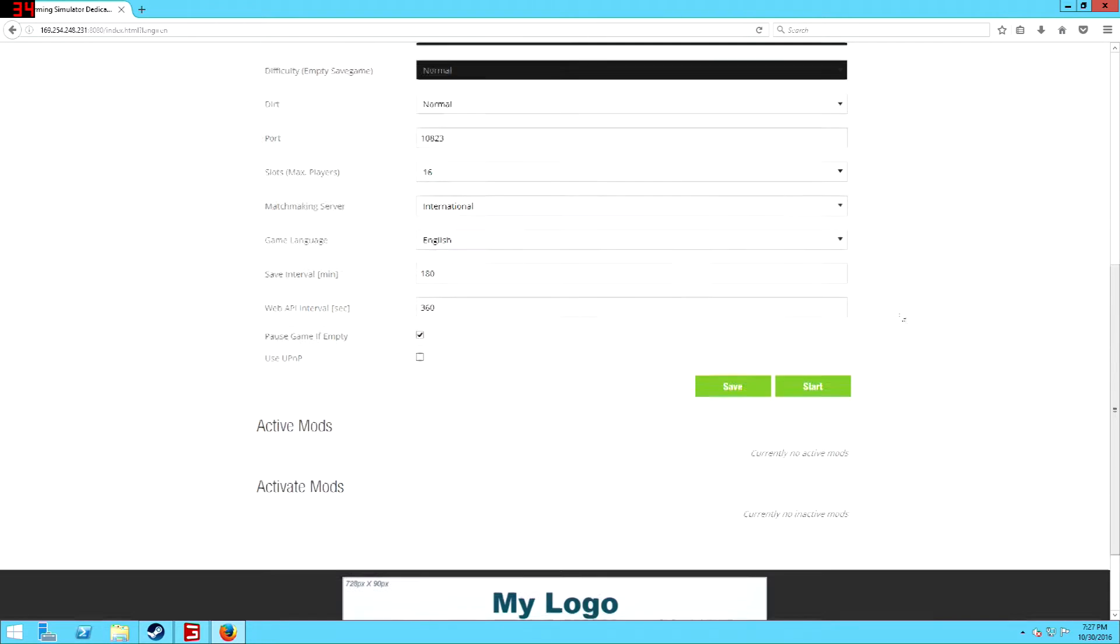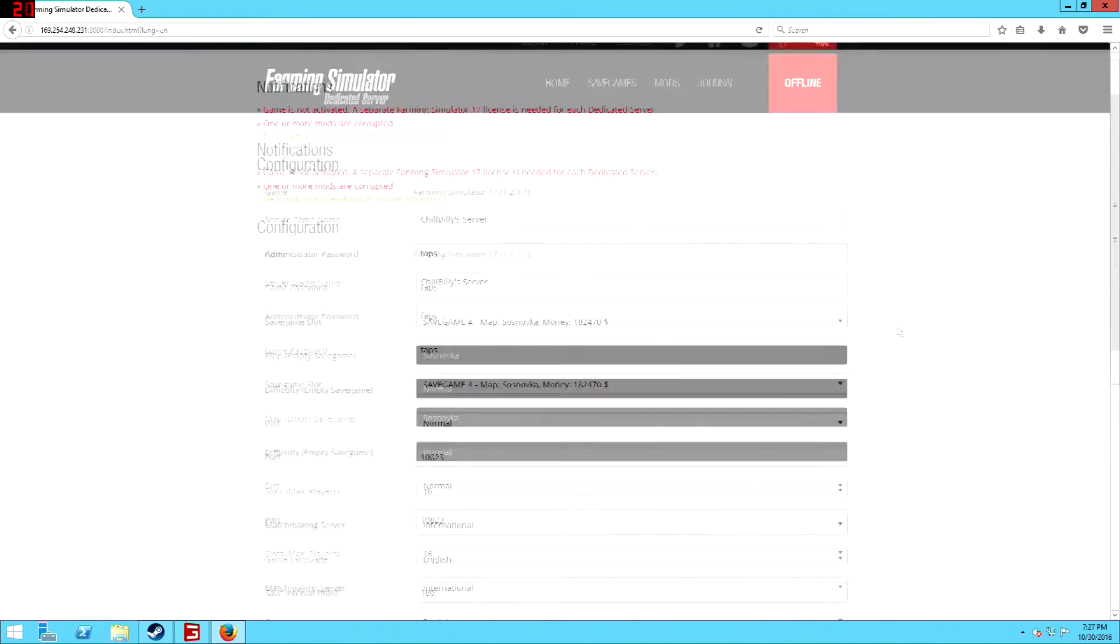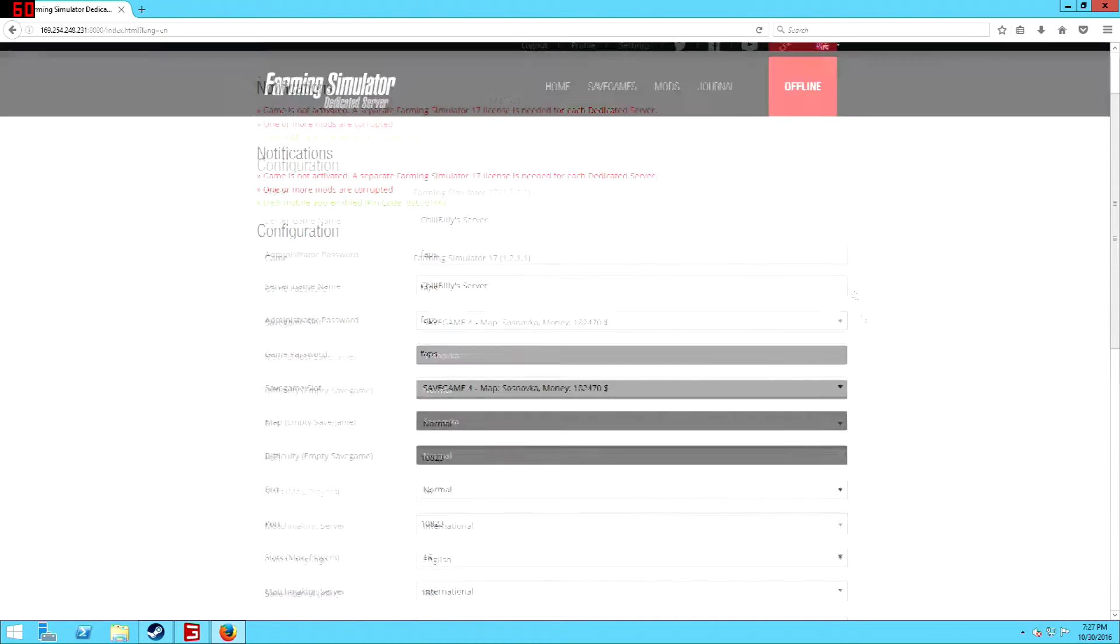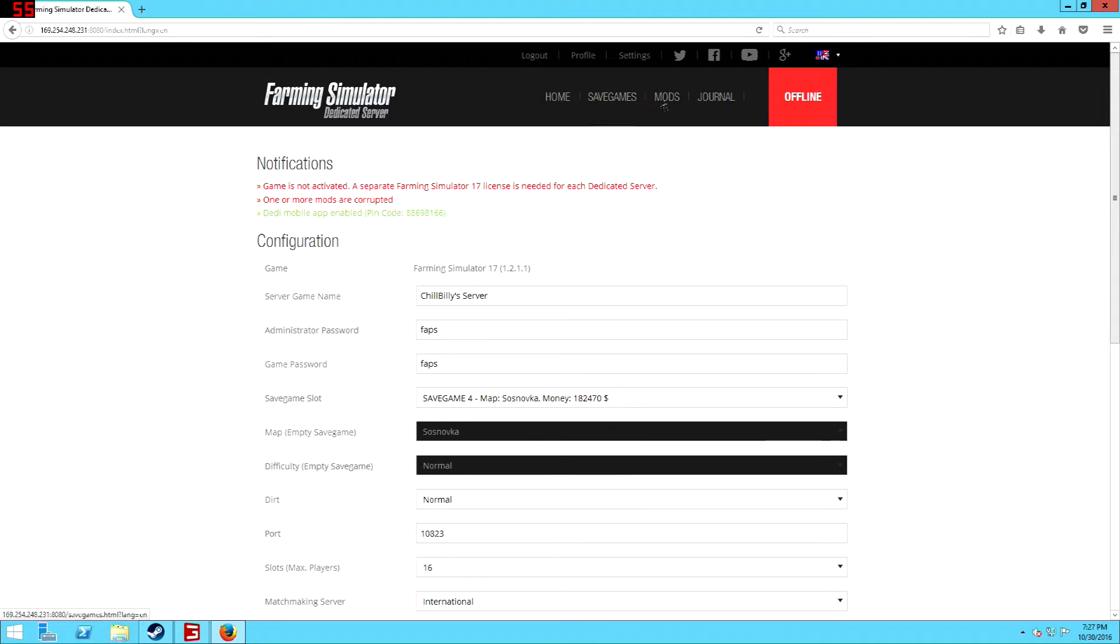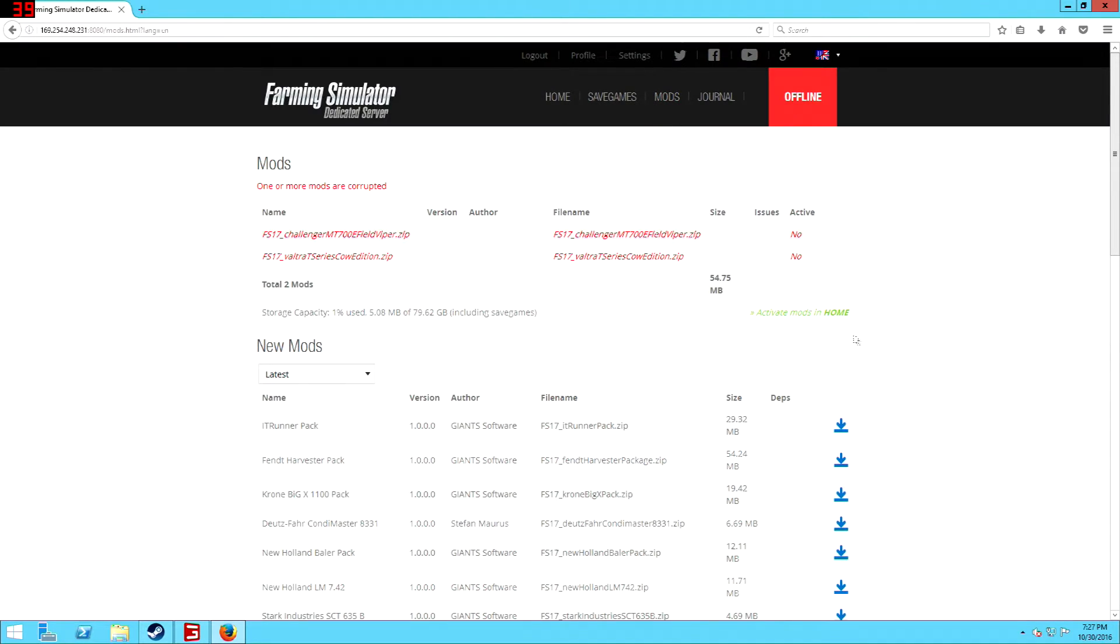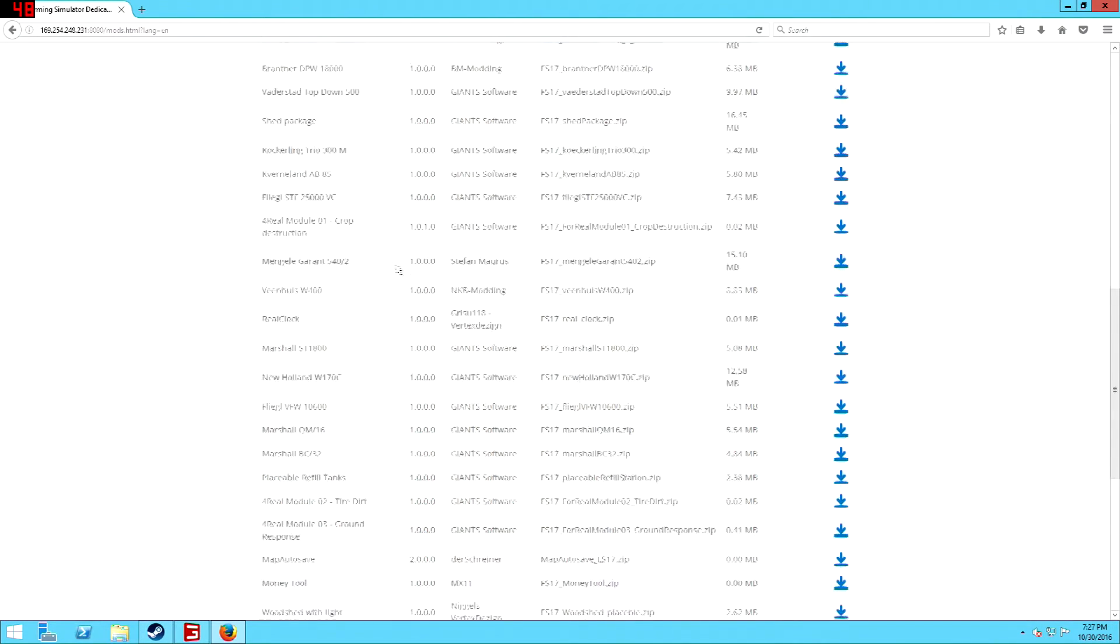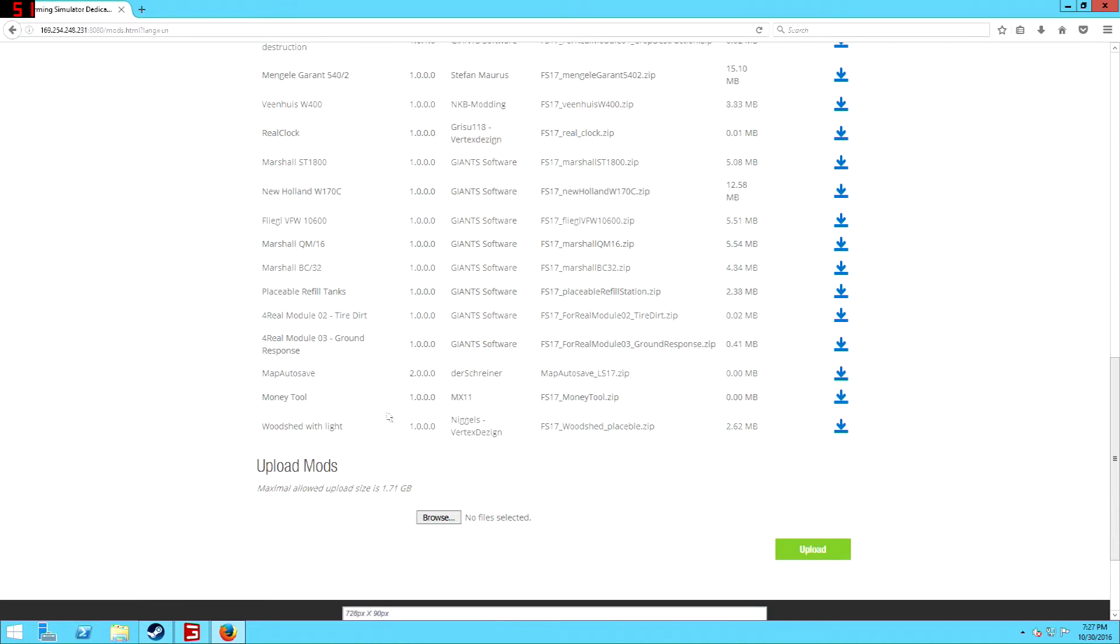So you open your GUI, everything's there, you've got to make sure your server's stopped. And you go to mods and you find the mod that you want to download if Giants makes it.